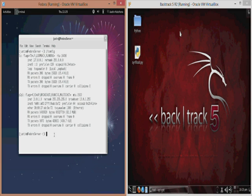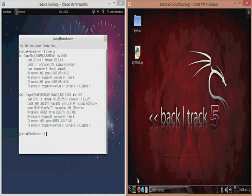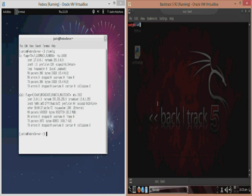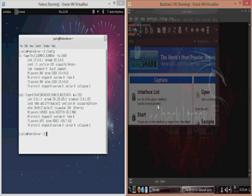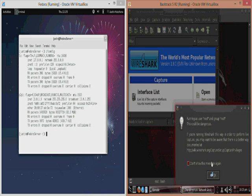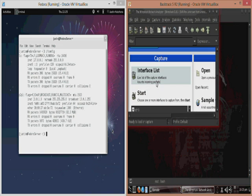First what I'm going to demonstrate is the fact that I actually have no access to the traffic going between my Fedora and Ubuntu machine. So to demonstrate this we're going to open up Wireshark on Backtrack.